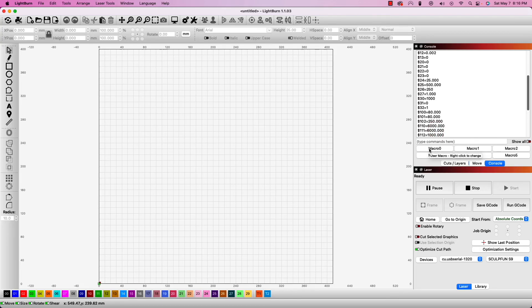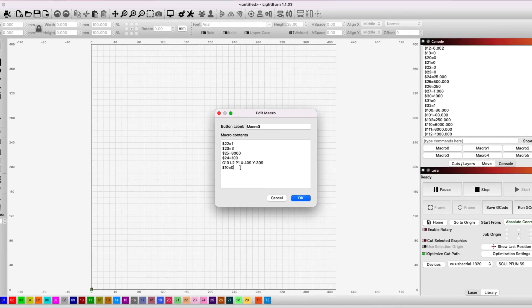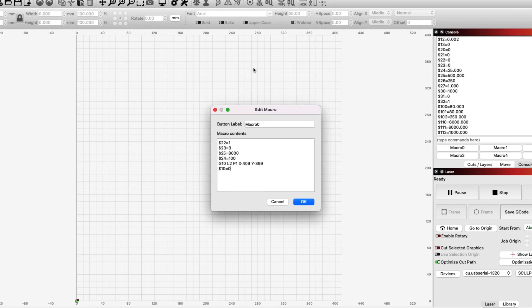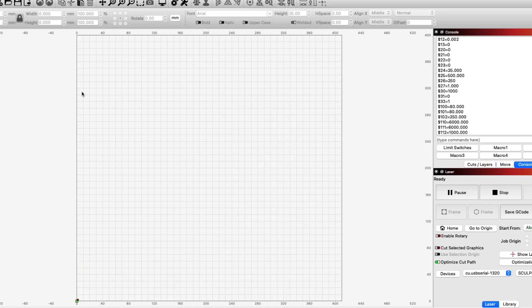Heading over to the console window, you'll see a few buttons labeled Macro 0 through Macro 5. We will right-click on Macro 0 to open the Edit Macro window. Inside of that window, we are going to place these 6 different commands that we sent. I will also change the name from Macro 0 to something easier to remember like limit switches.